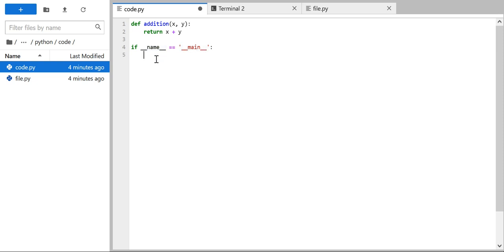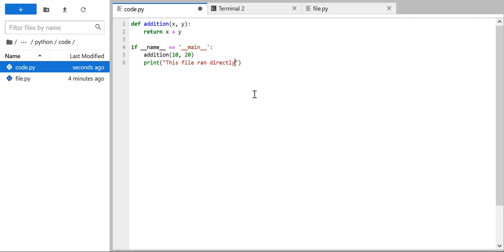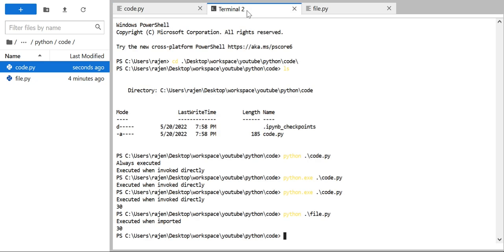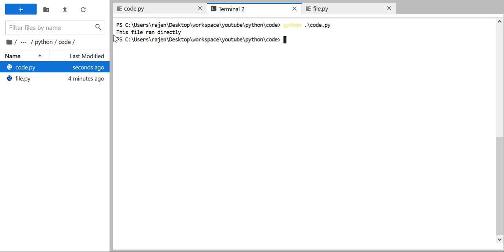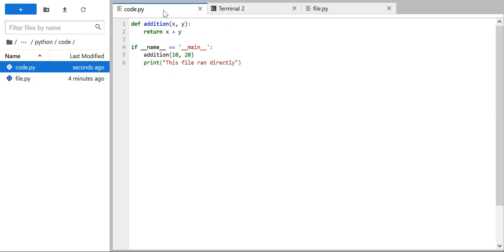Because __name__ gets initialized with '__main__', this condition becomes true and we can call the addition method, passing 10 and 20. Let me also add a print statement that says 'this file ran directly'. Now if I run 'python code.py' directly, you can see it is returning 'this file ran directly'.